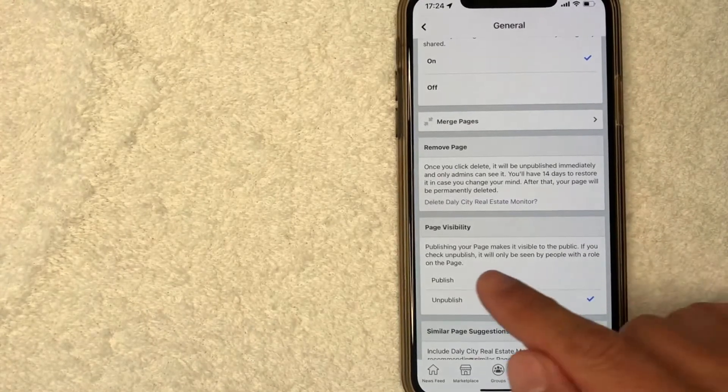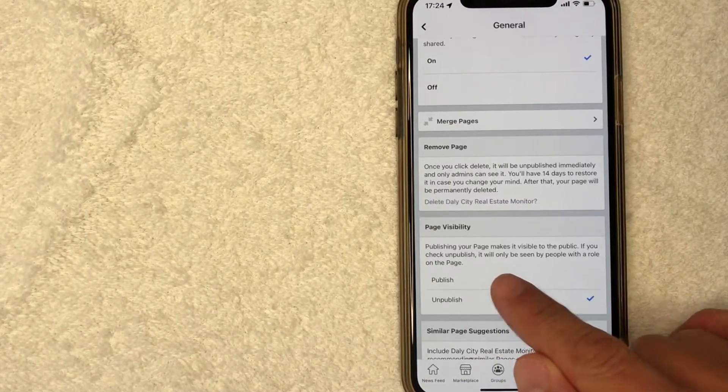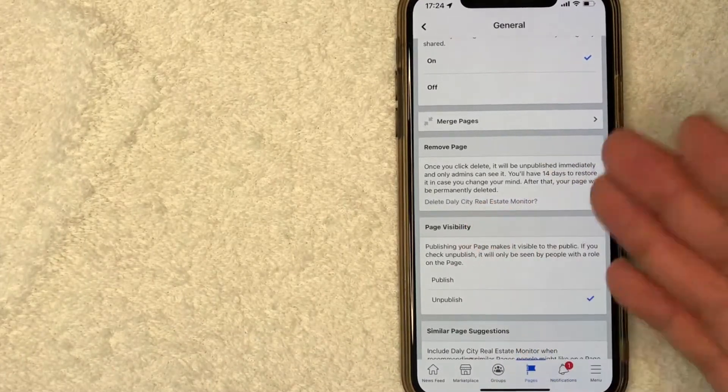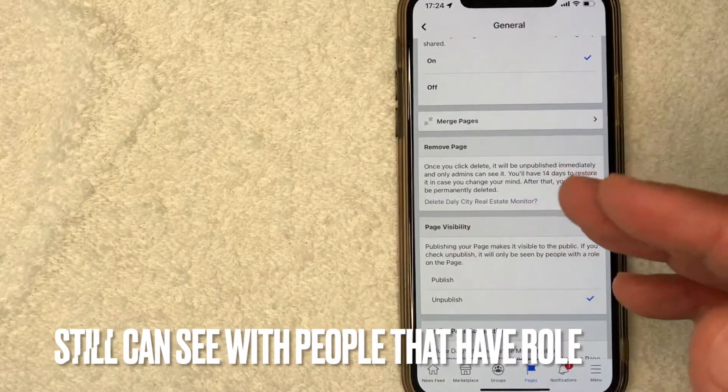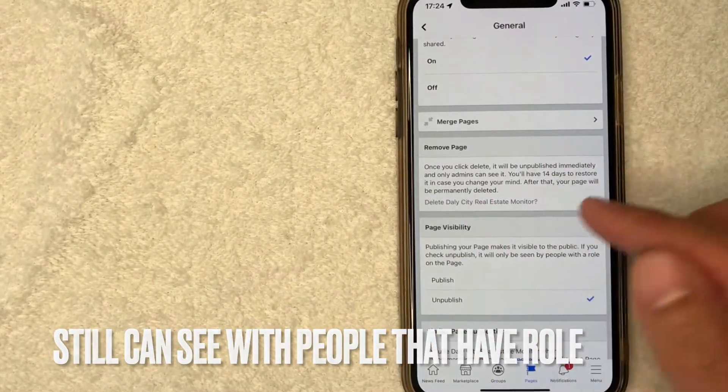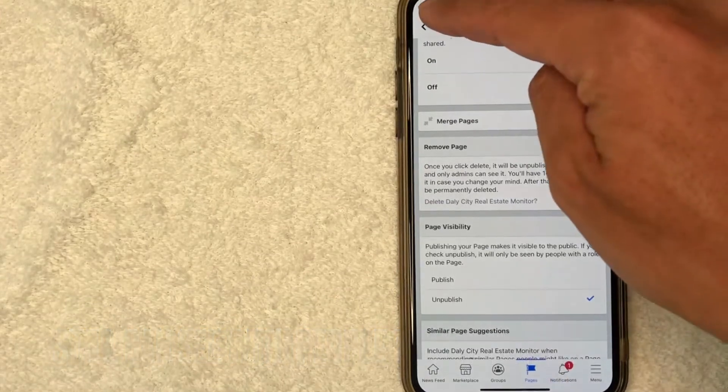They do let you know that if you check Unpublish, it's only going to be seen by the people with a role on that page. It's not going to be available to the public. If you're okay with that, go ahead and click on back.